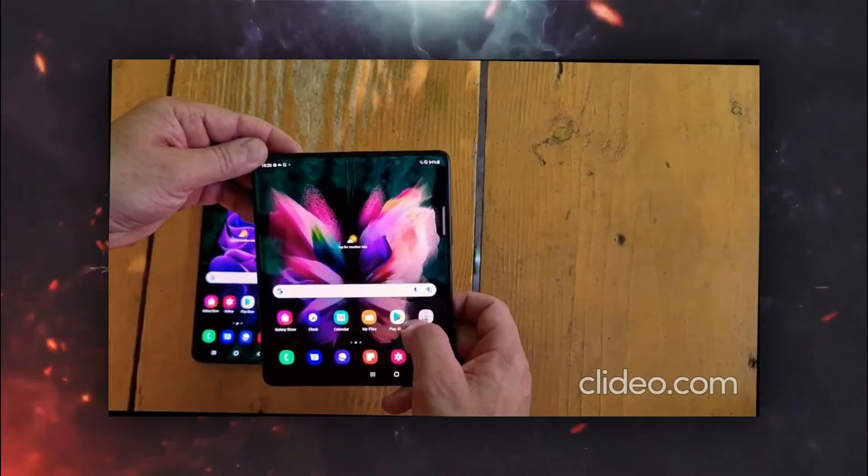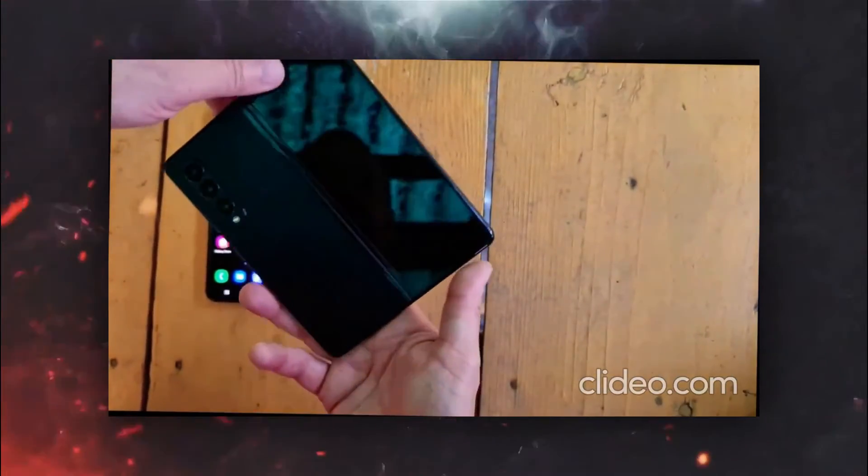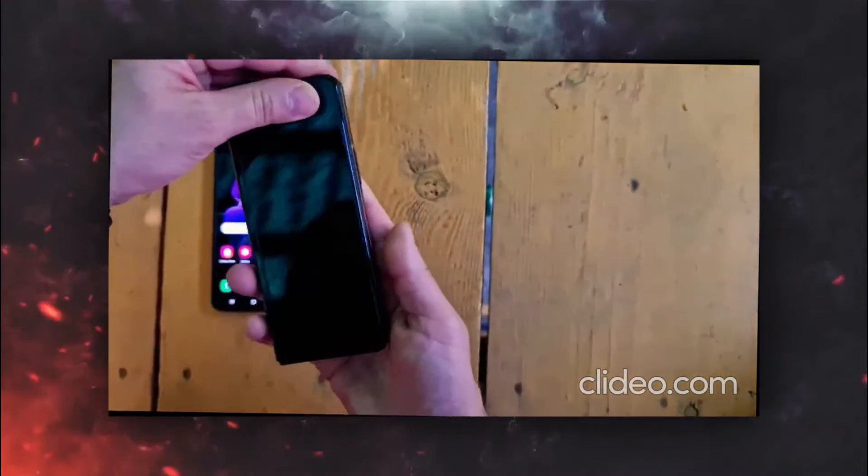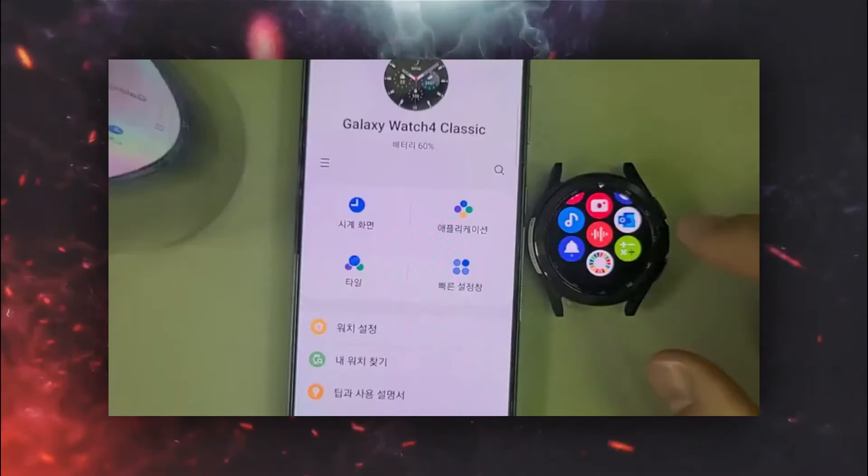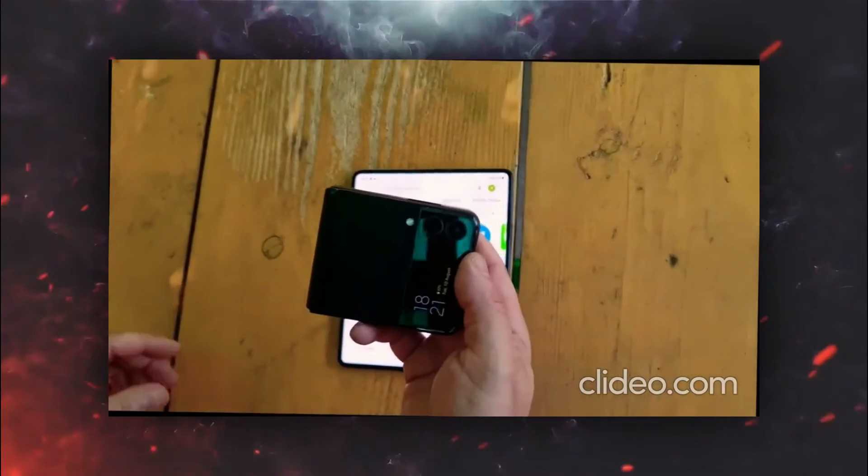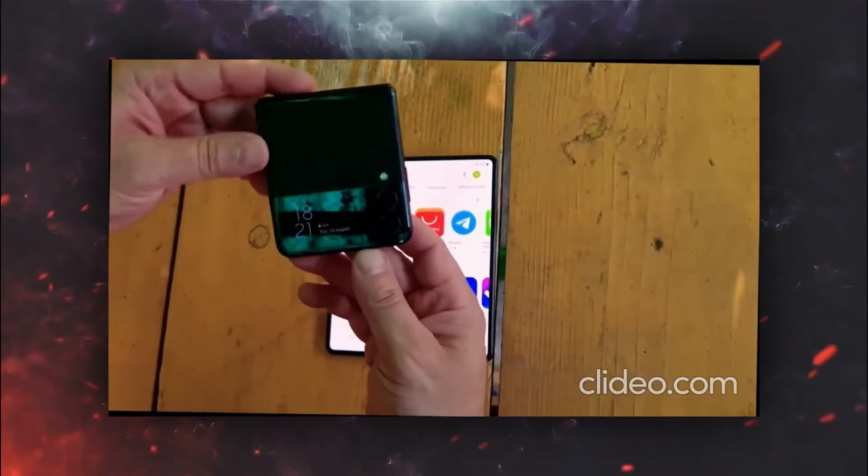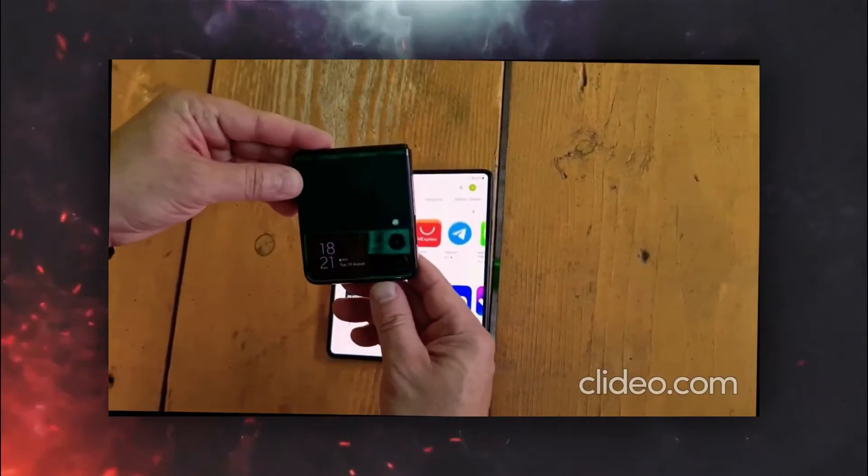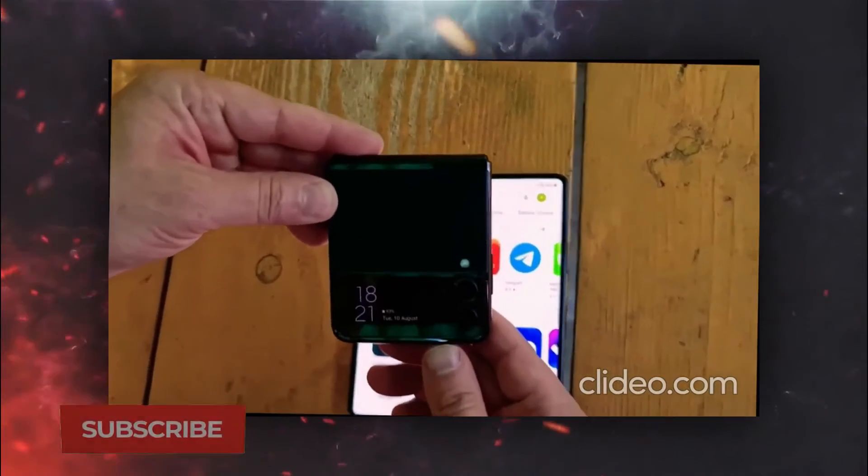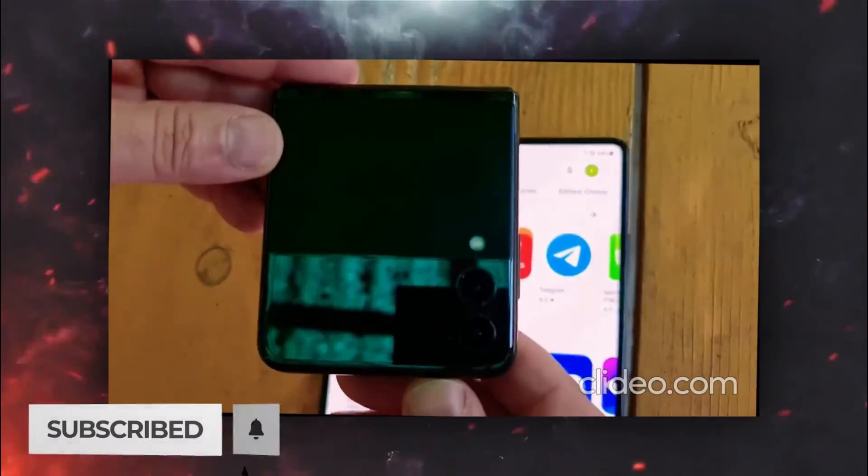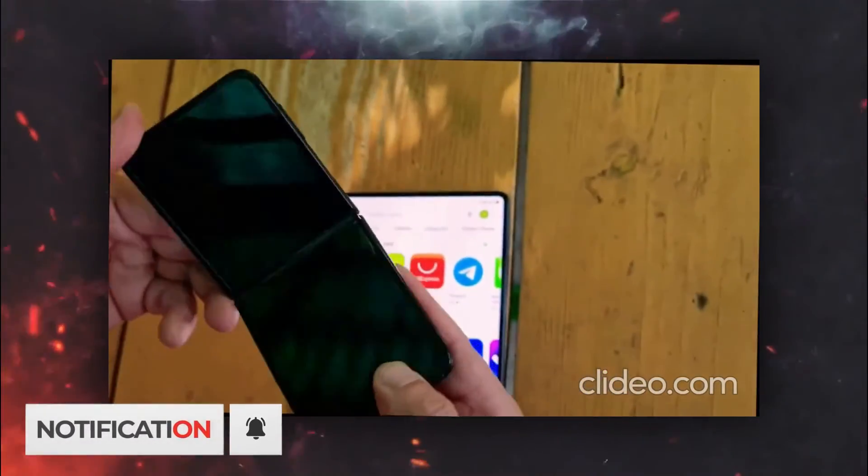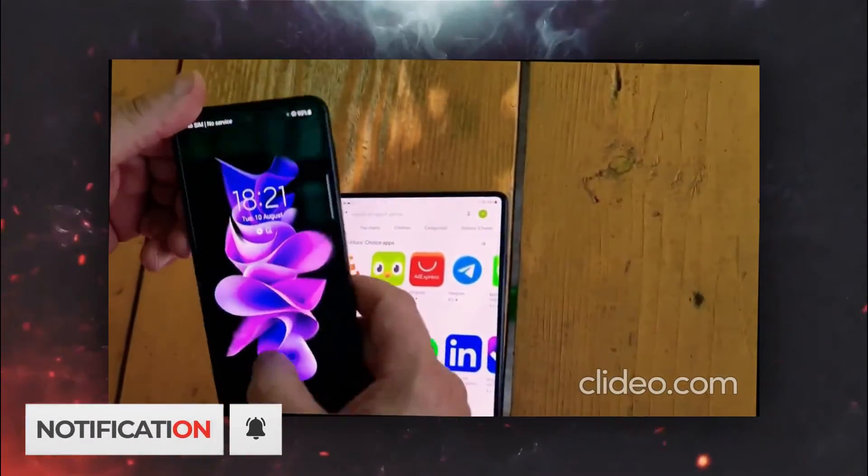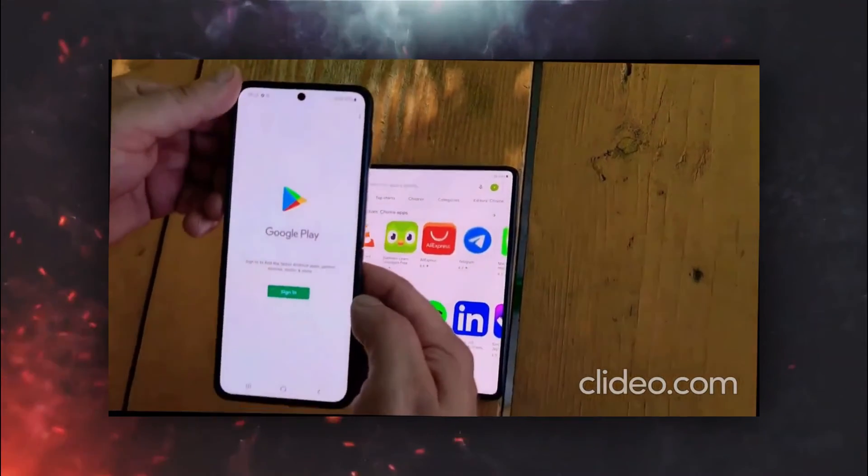So yeah, that's it. These are the hands-on videos of the Galaxy Z Fold 3, Z Flip 3, and Watch 4 Classic. What do you feel about these devices? Personally, my favorite one is Galaxy Z Flip 3, no doubt at all. Which one is yours? Do let me know in the comments down below and subscribe to the channel if you are new here and see you in the next one.